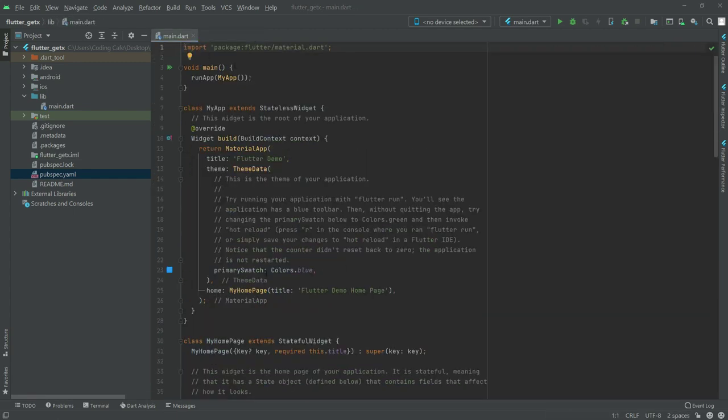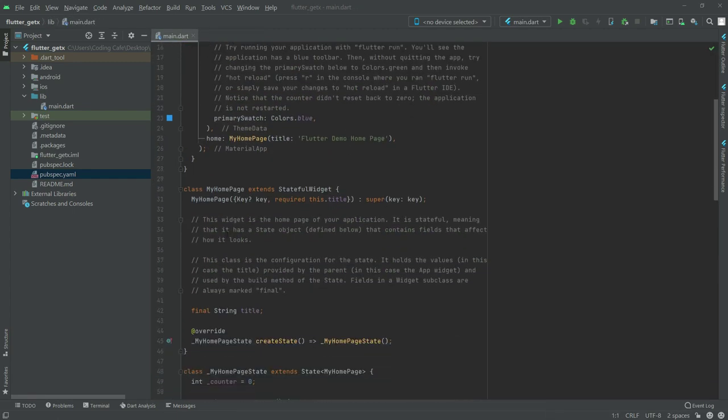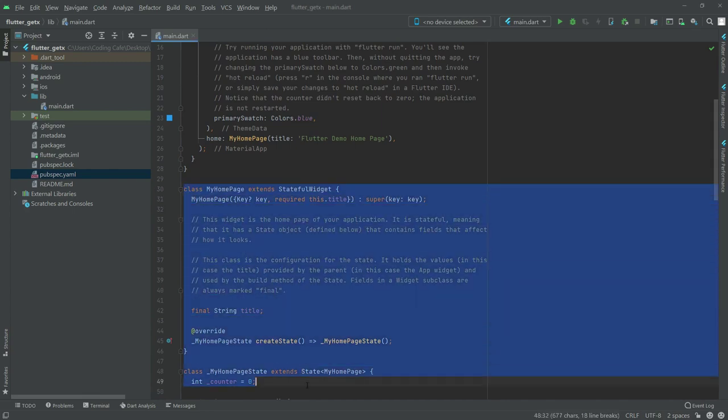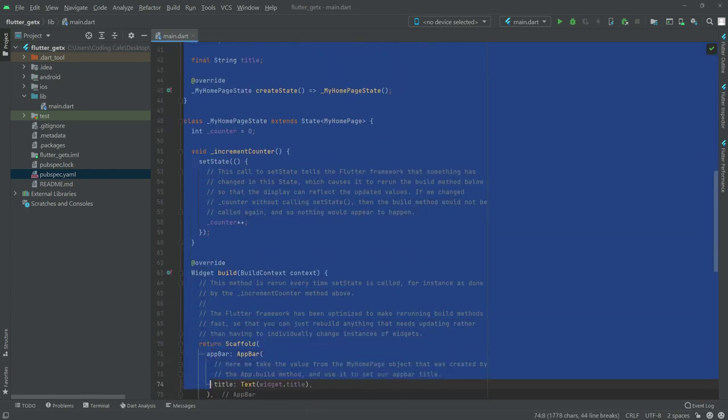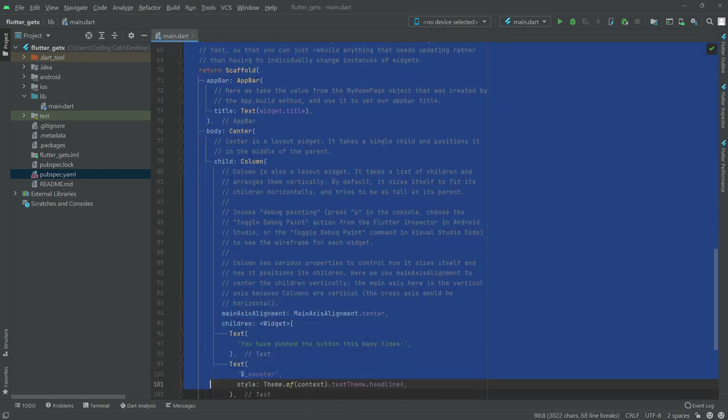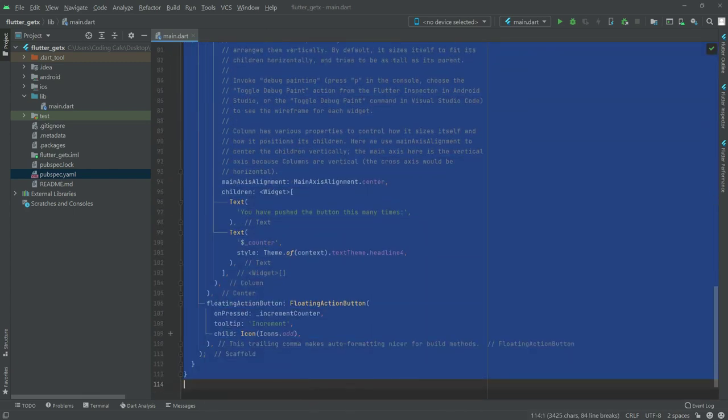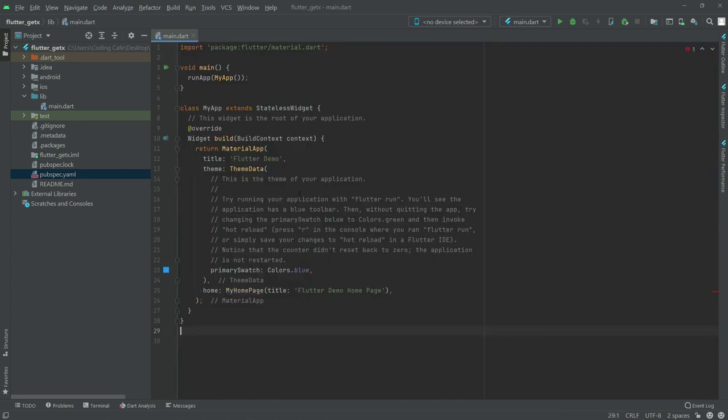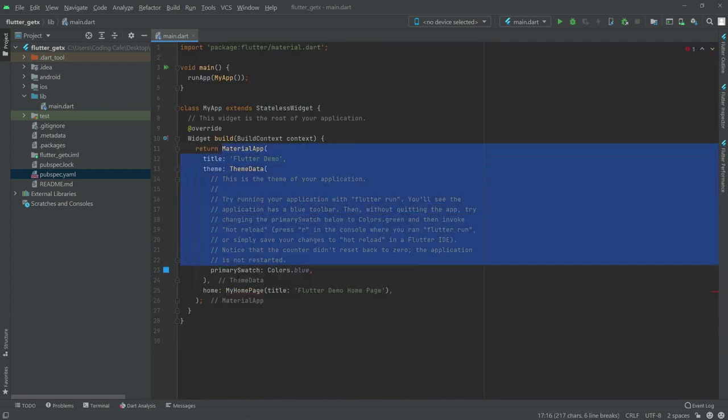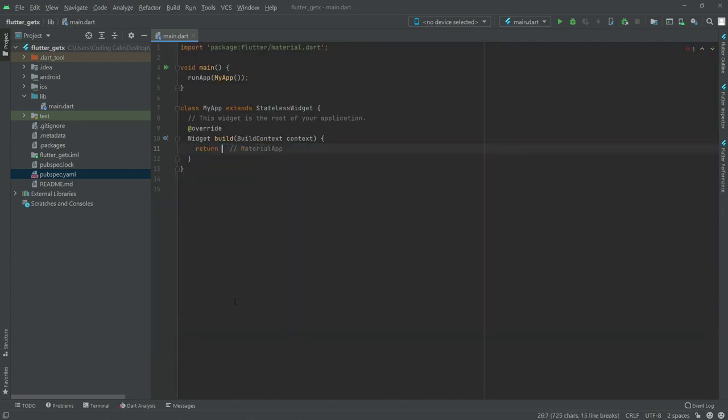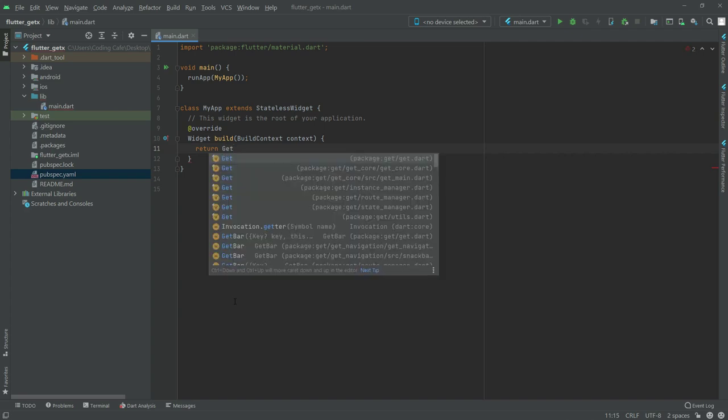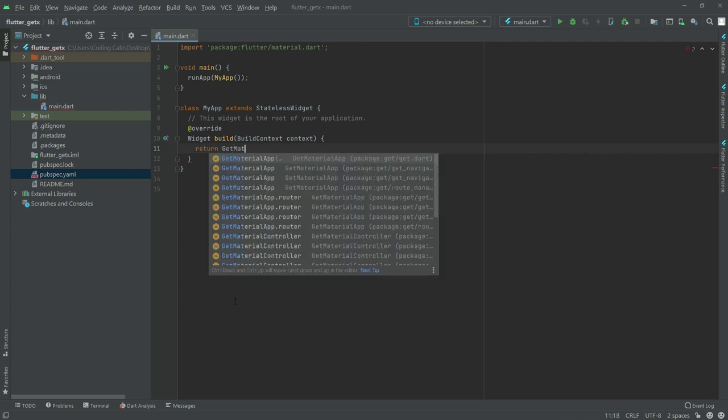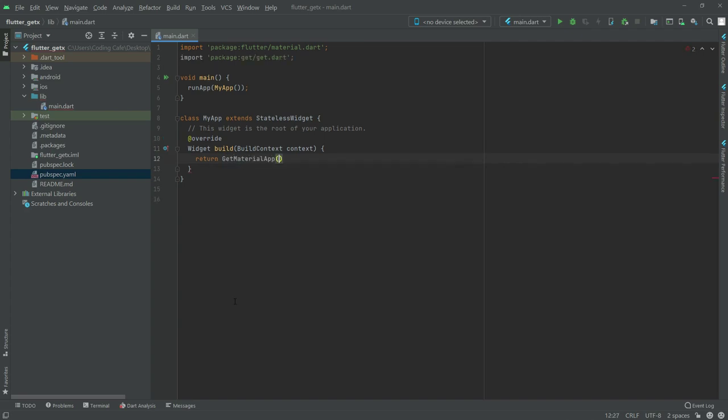Now let's remove all the code from here. Remove this MaterialApp, and we'll return GetMaterialApp instead. Write GetMaterialApp as you can see. Let's put a semicolon. Now we'll work right in here.